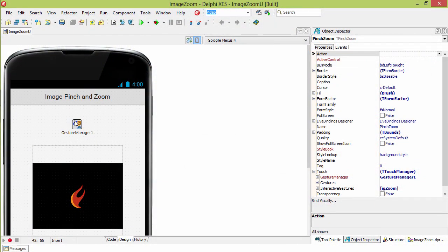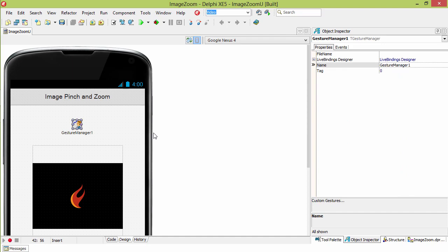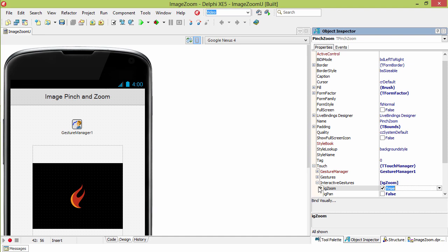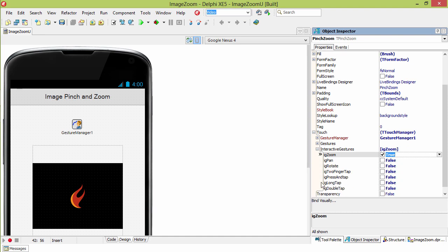Gestures are handled through the Gesture Manager. In this case, our Gesture Manager is attached to the form right here under Touch, Gesture Manager 1, and we tell it we're looking for the Zoom Gesture.